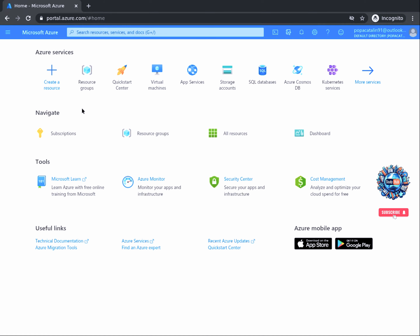Welcome back. In this task, we will get familiar with the Azure portal interface and create a resource group in preparation for creating a new computer vision cognitive service resource.